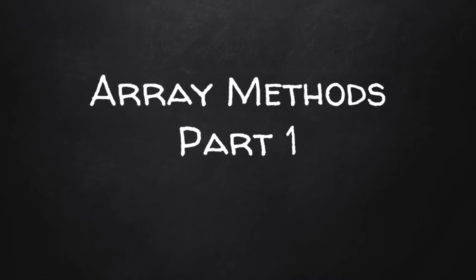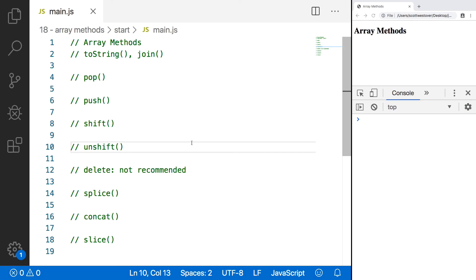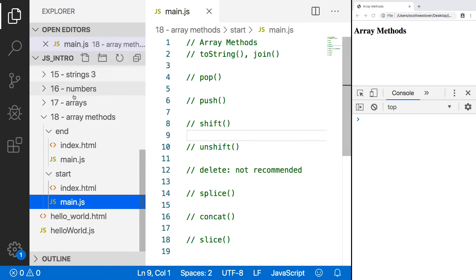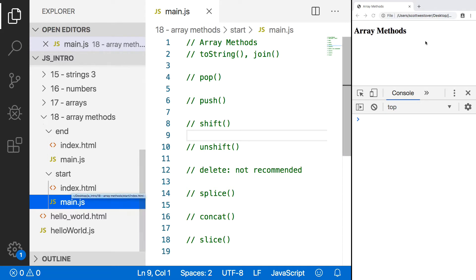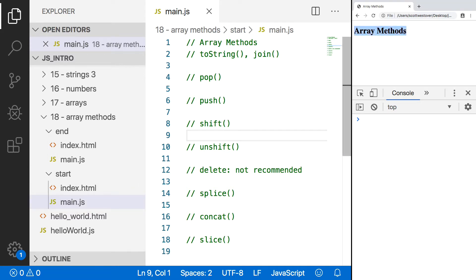Welcome back. In our last lesson, we started learning about JavaScript arrays, and in this lesson we're going to pick up right where we left off and start learning about array methods. To get started, go into your project folder, into the 18-array-methods folder, then the start subfolder, and open up main.js. Then in your browser, open up the index.html page and you should see array methods on the page.